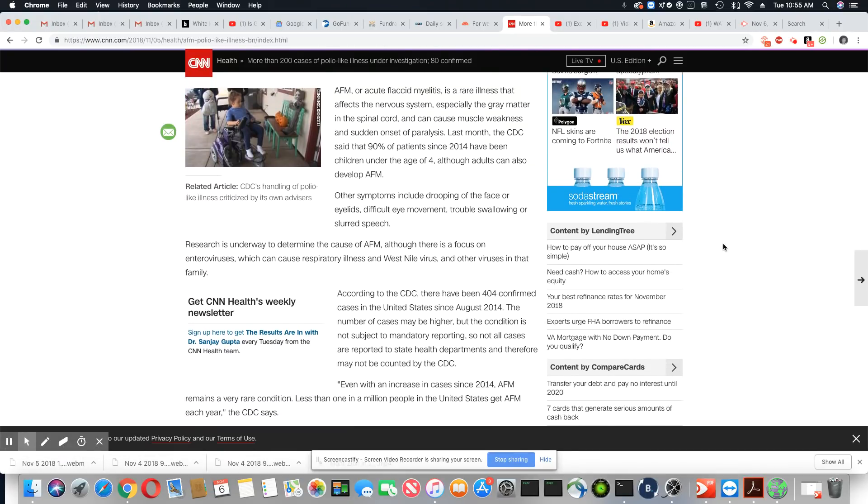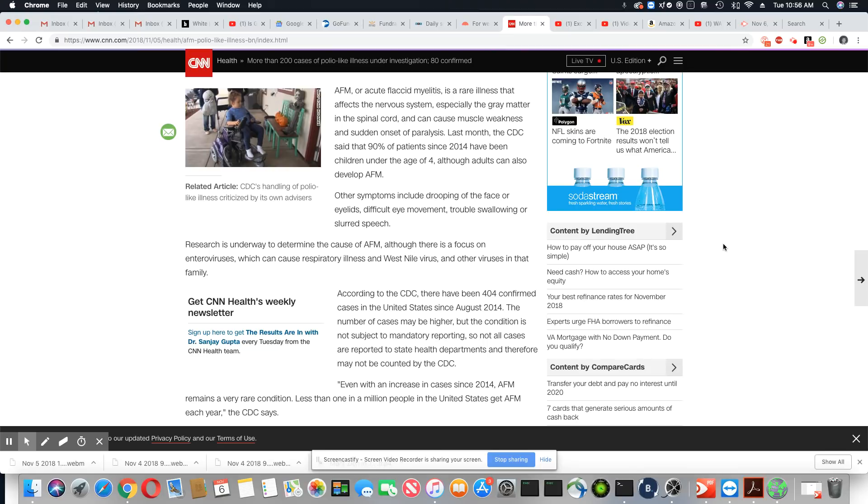AFM, or acute flaccid myelitis, is a rare illness that affects the nervous system, especially the gray matter in the spinal cord, and can cause muscle weakness and sudden onset of paralysis.